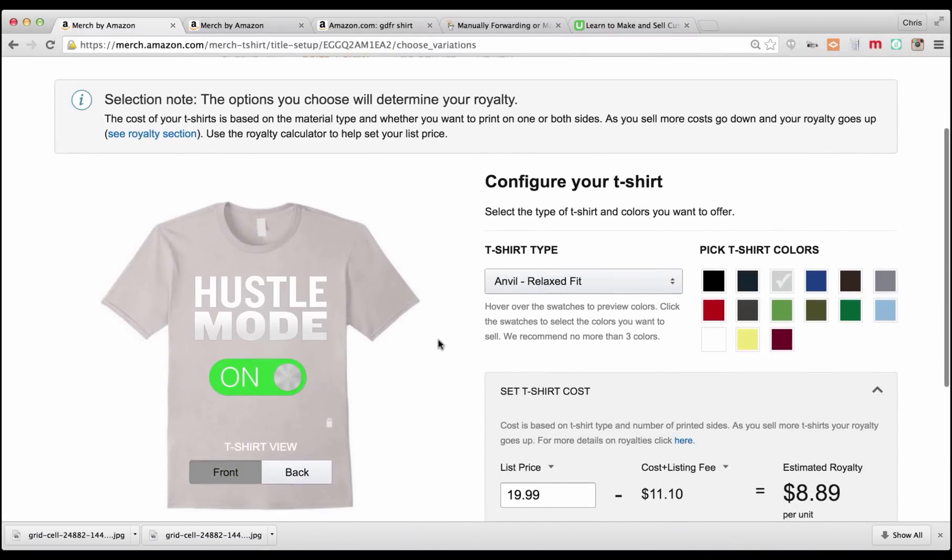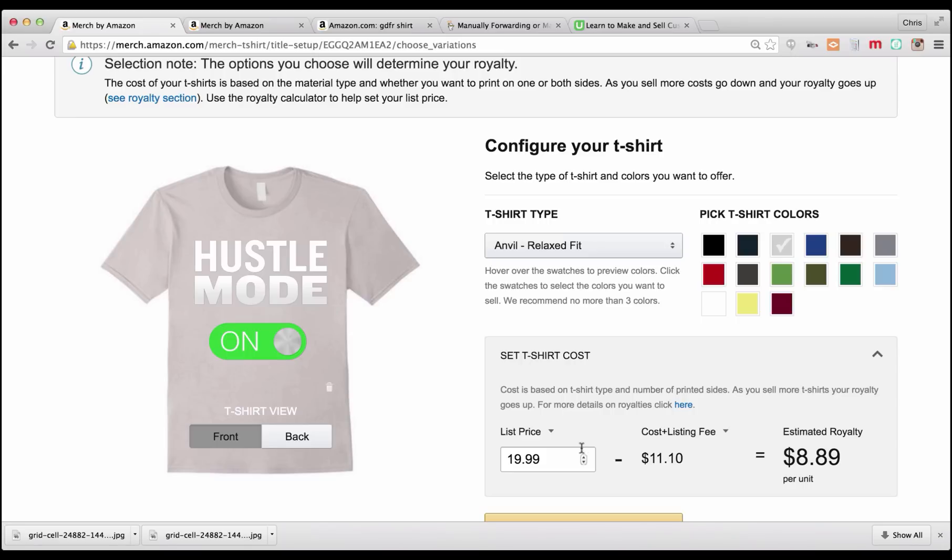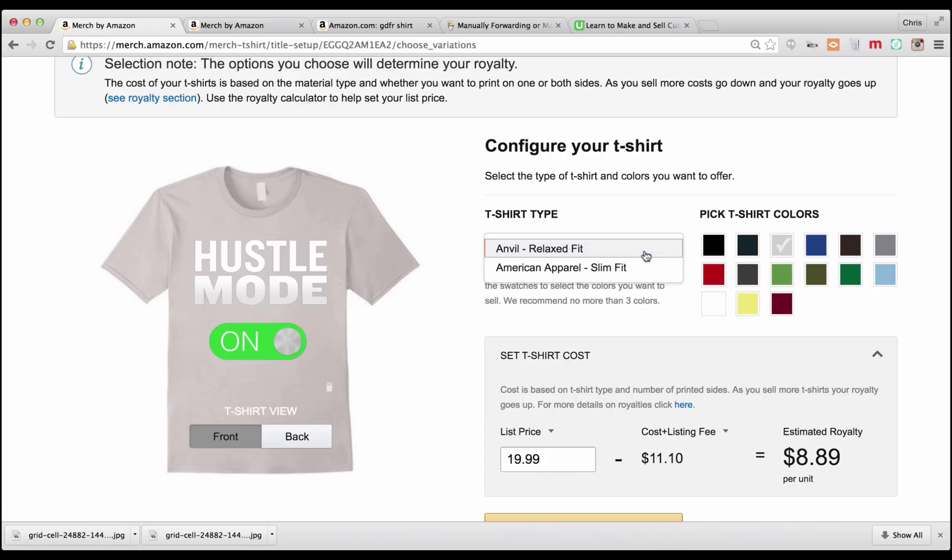Now here's where we're going to configure our shirt. The cost and listing fee here is going to be based on basically only two things that you can change. The base for Amazon is $8.10, of course that may change, plus 15% of the list price. That's what they're going to charge you for a listing fee. The only other two fees are if you decide to have two-sided printing. So if you put a back on your shirt, then this fee is going to increase. And if you use the American Apparel Slim Fit, this is an extra $1.50 to the cost of the shirt.